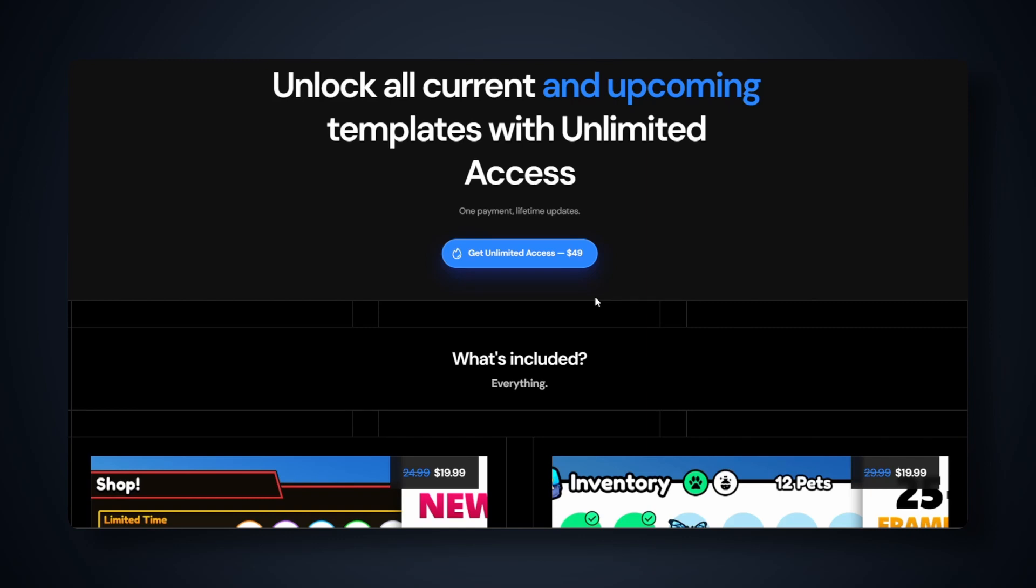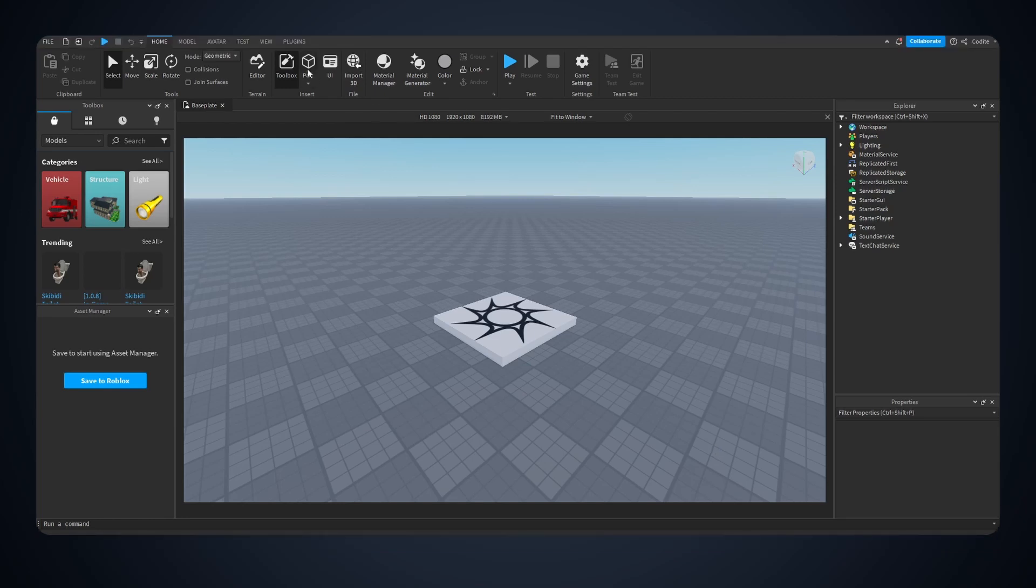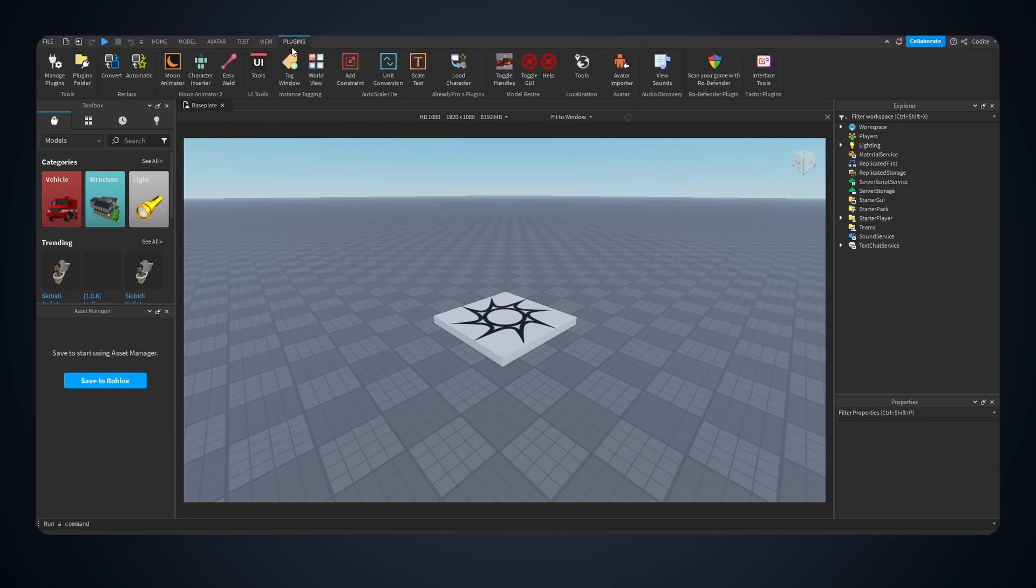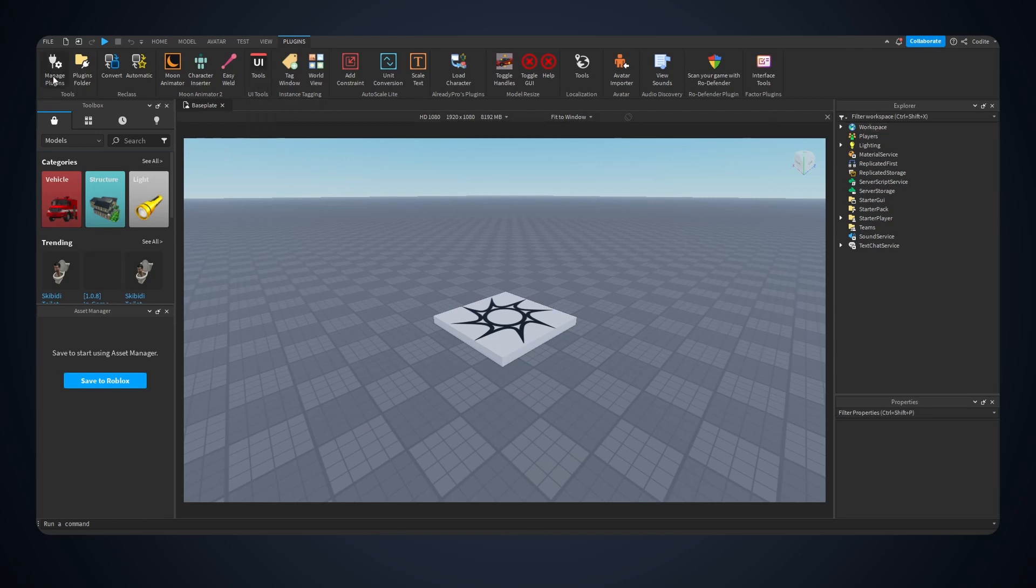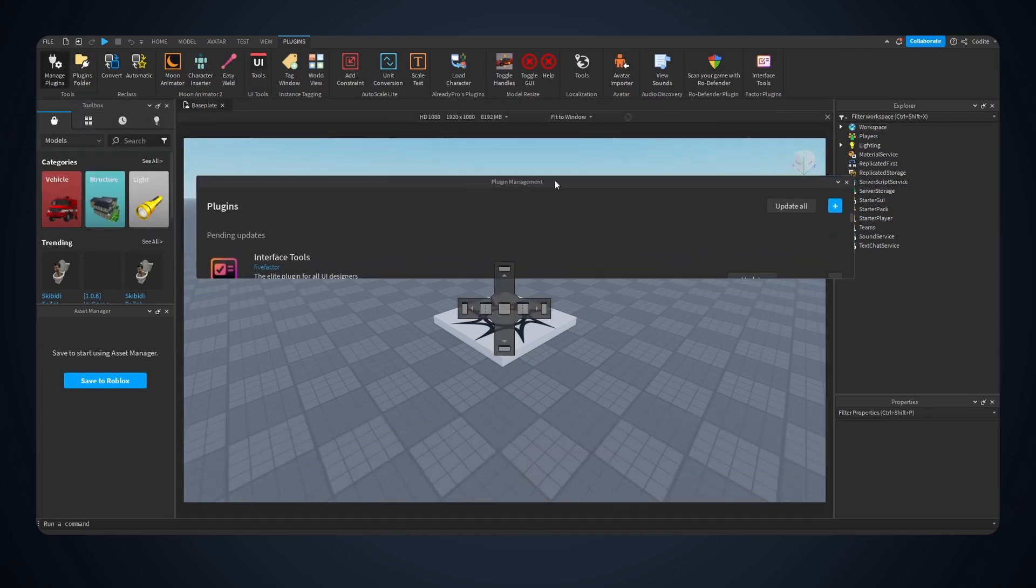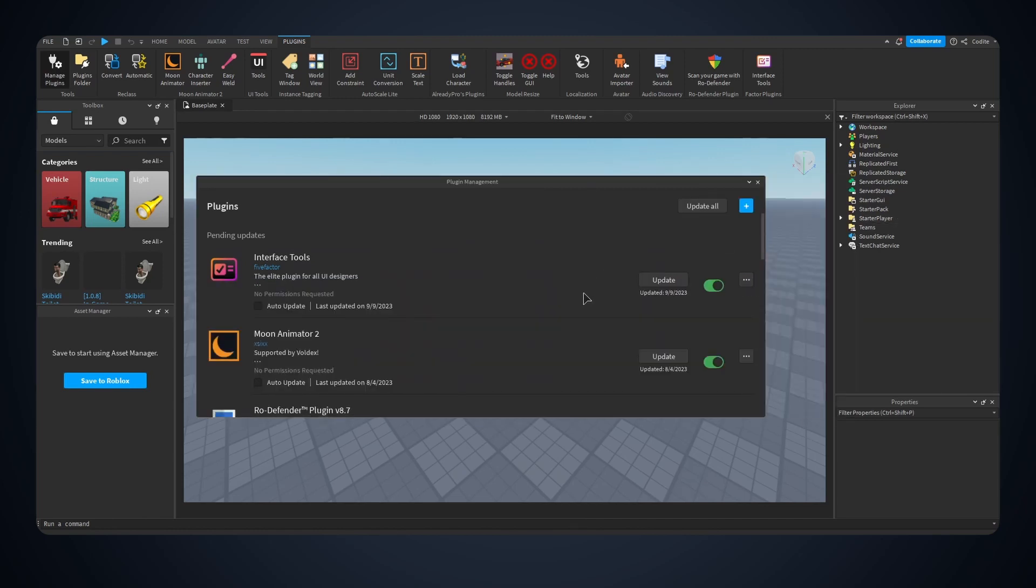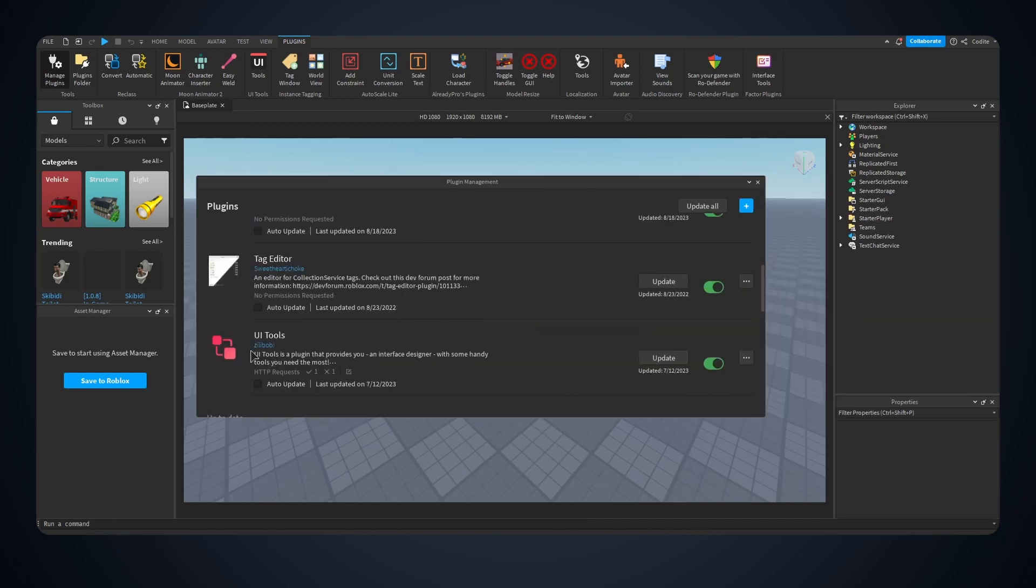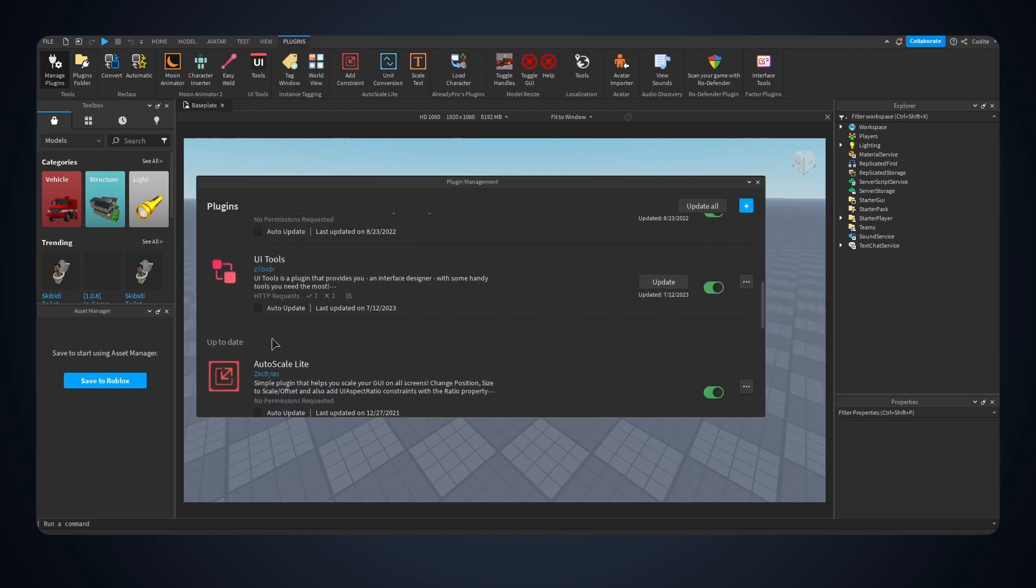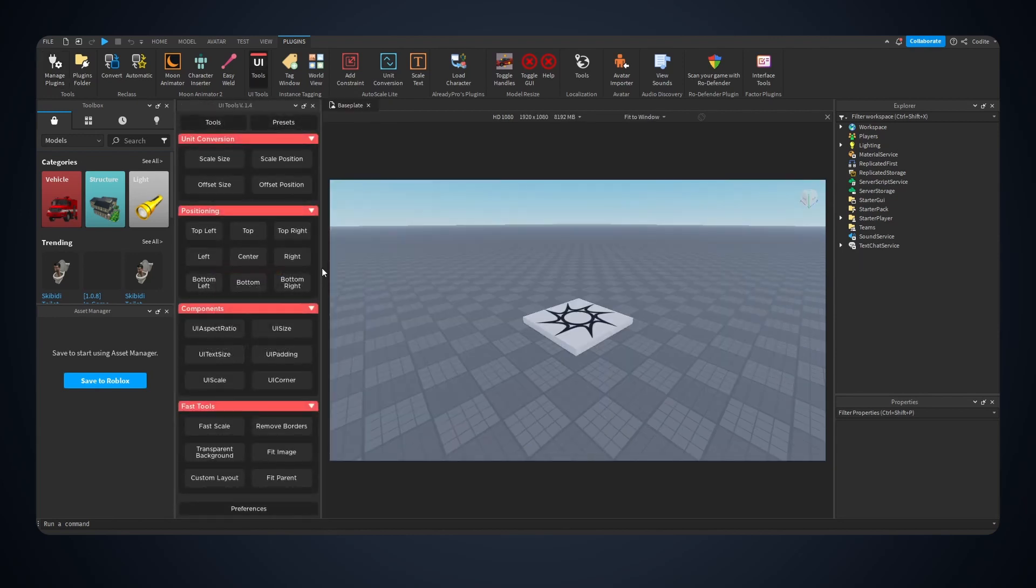Enough talking, let's get back into the video. I'm going to go into plugins right here and here you see something called UI Tools right here. I'm going to open my plugins management tab right here and here it is, UI Tools by Zilly Bobby. This is personally what I like to use.